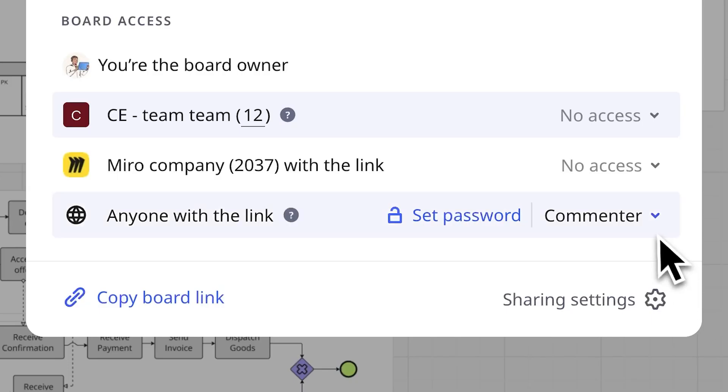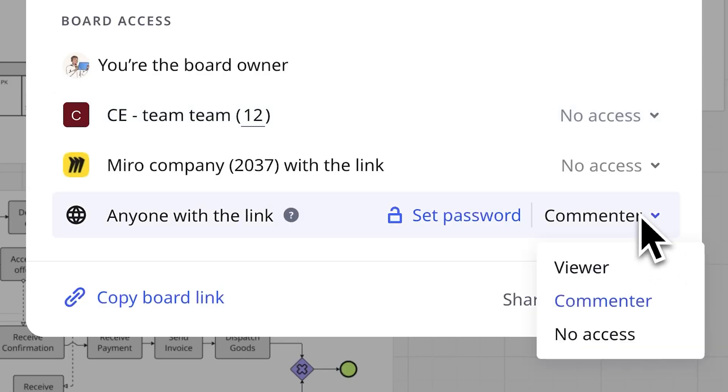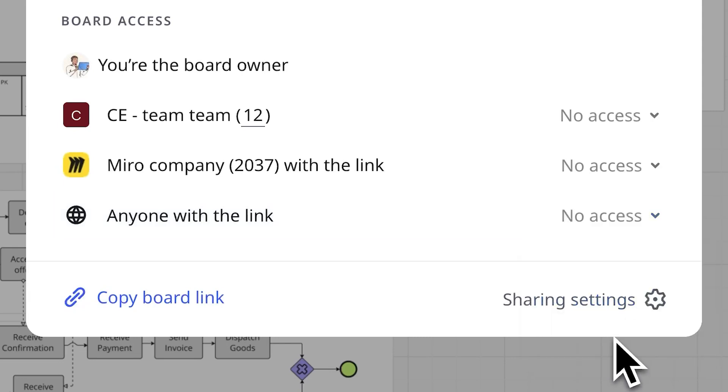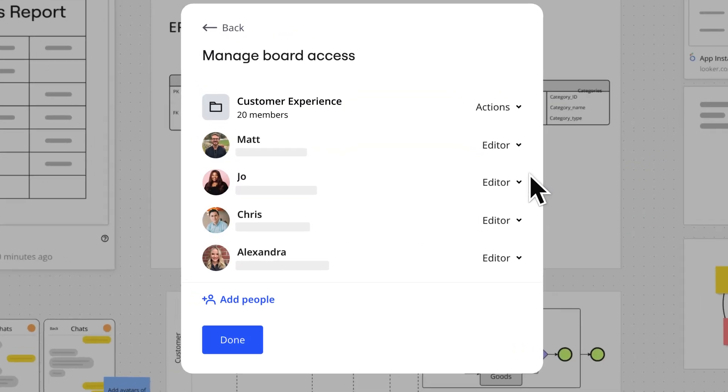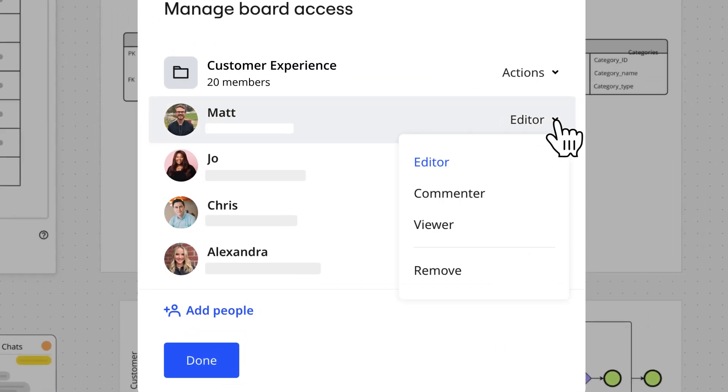And say I want to remove the consultant from my board after the project is completed — I'll just change the link setting back to no access. But what if you want to remove specific people you've added to the board? Easy. Just go to manage access and kick them out.